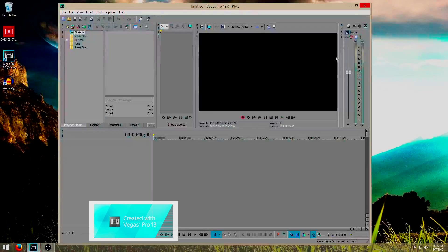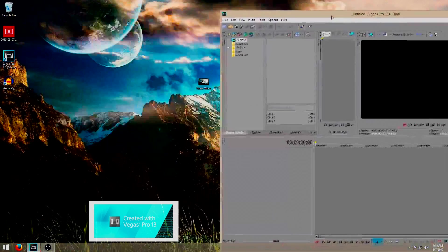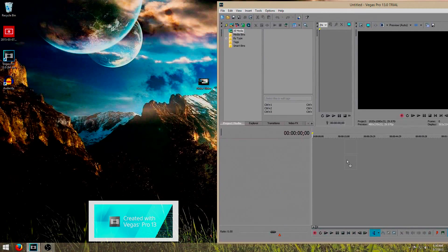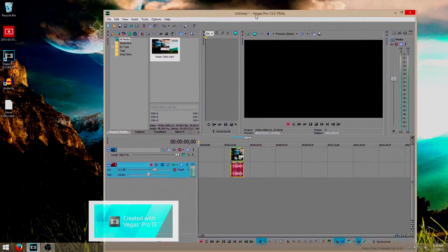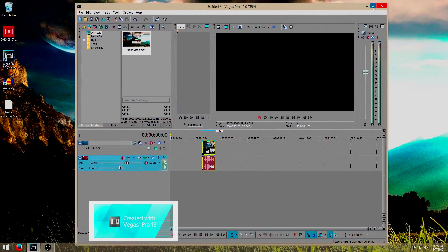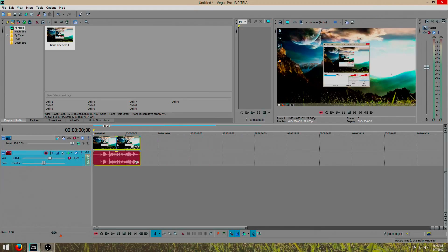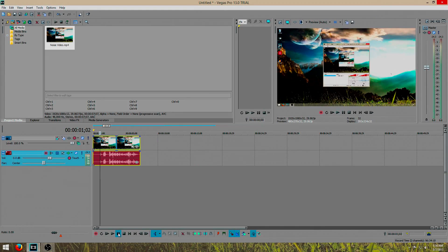So open up your Vegas pieces of software and you put in your video, just drag it over like that. We'll take another look at it. You can hear that noise there, we're going to remove that.